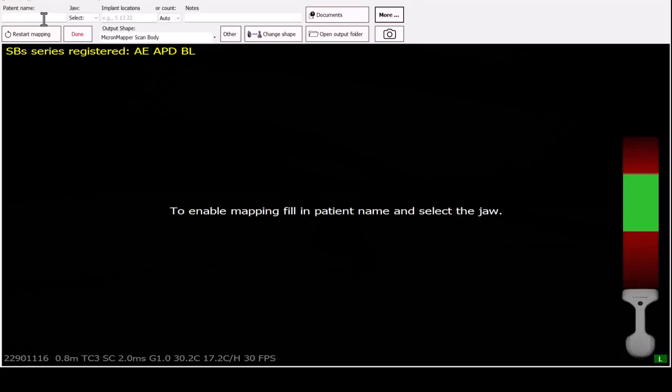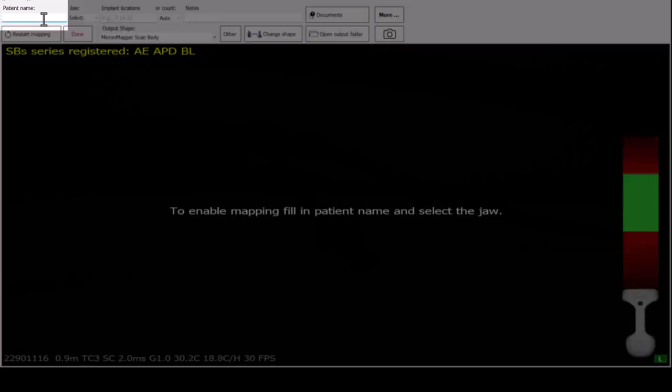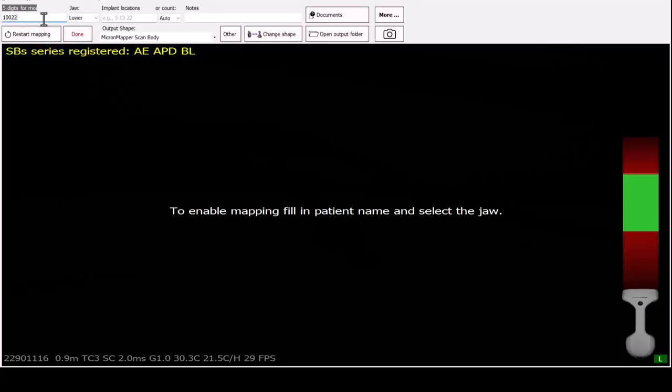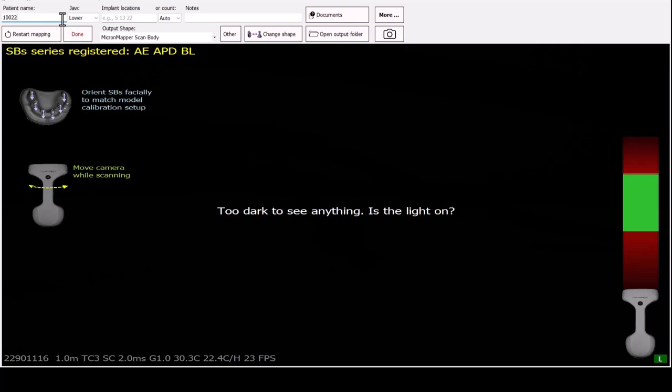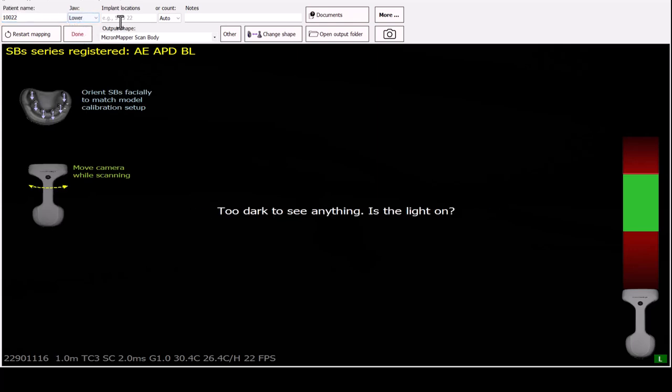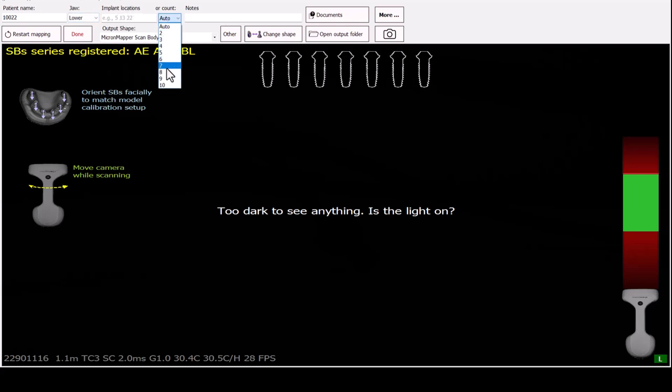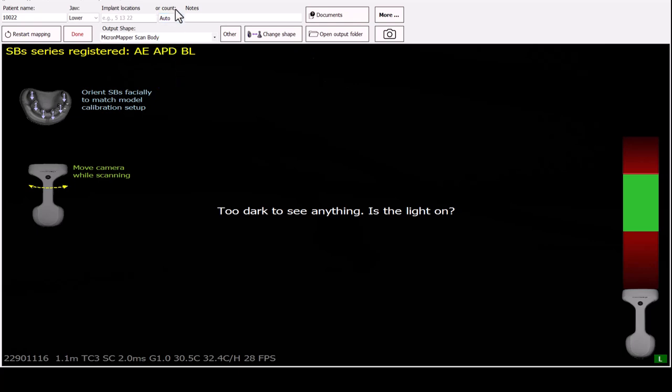To begin scanning, please enter the patient name and select the jaw that you wish to map. You can also type in the number of the stone model you have to check the accuracy of your camera. Next, you may enter implant locations or count. You can also select AutoCount, in which case MicronMapper will only map those that are in the field of view. You may add any notes in the next field.